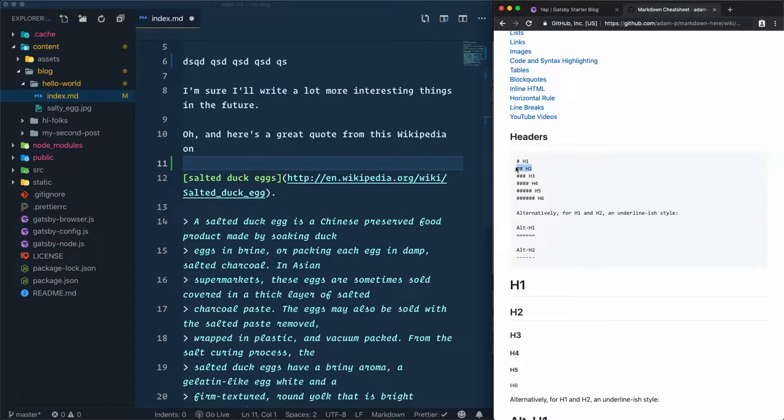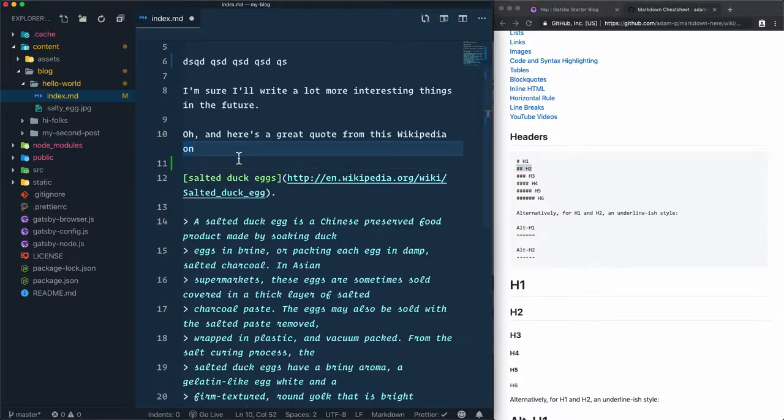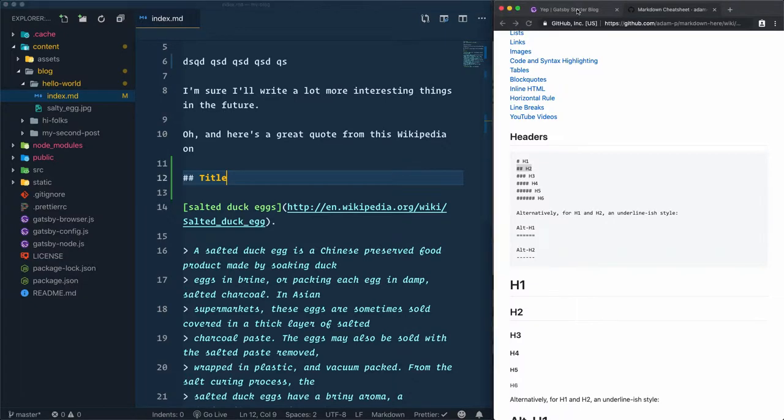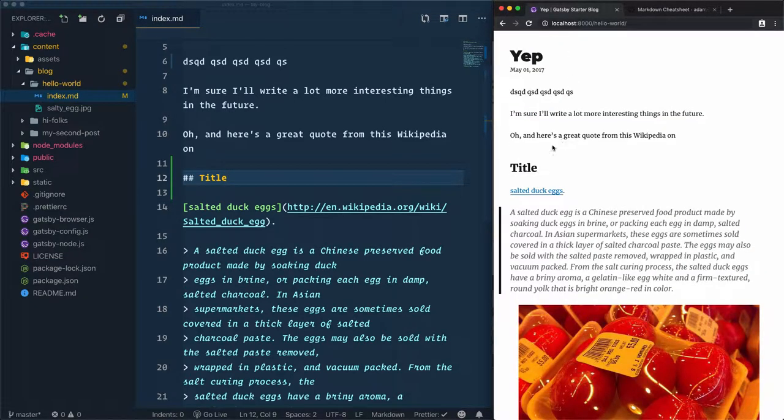Let's test this heading H2. I'll add two of the hash symbols and the title I want to add. Let's just go for title. Save that and go to the website, and we have a title.